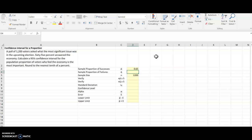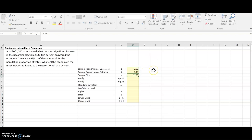Q-hat is always going to be 1 minus that, so I can use Excel to calculate it. 1 minus P-hat. There's Q-hat.